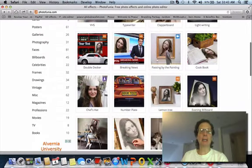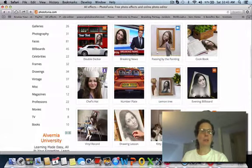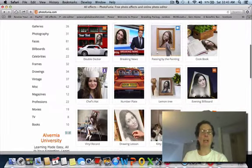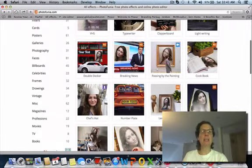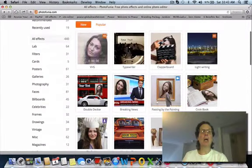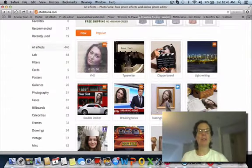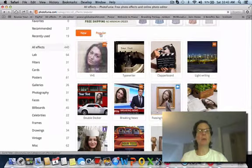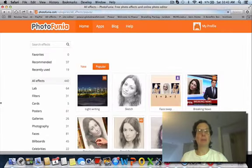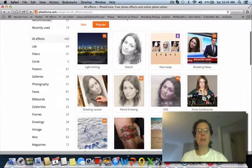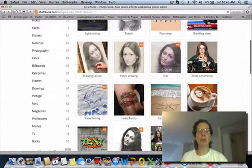You can just get into the account — it's free and you don't need to really set anything up. You can see here there are some different categories: this is new, this is popular, and you can download your own images.